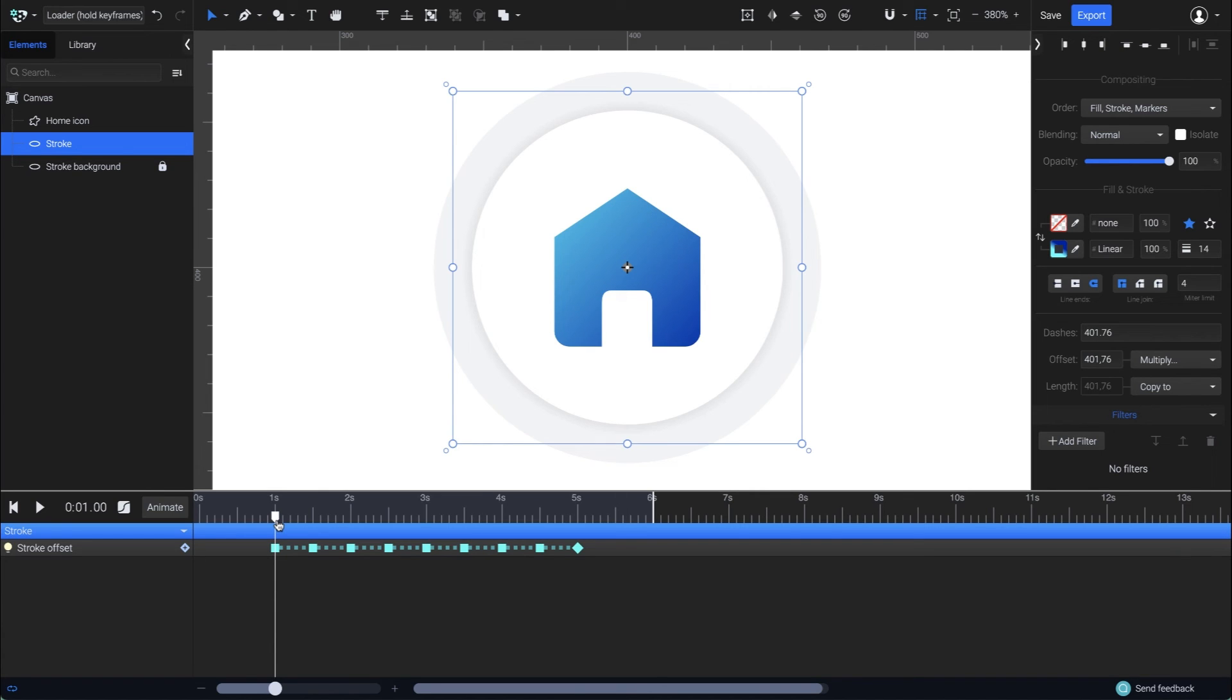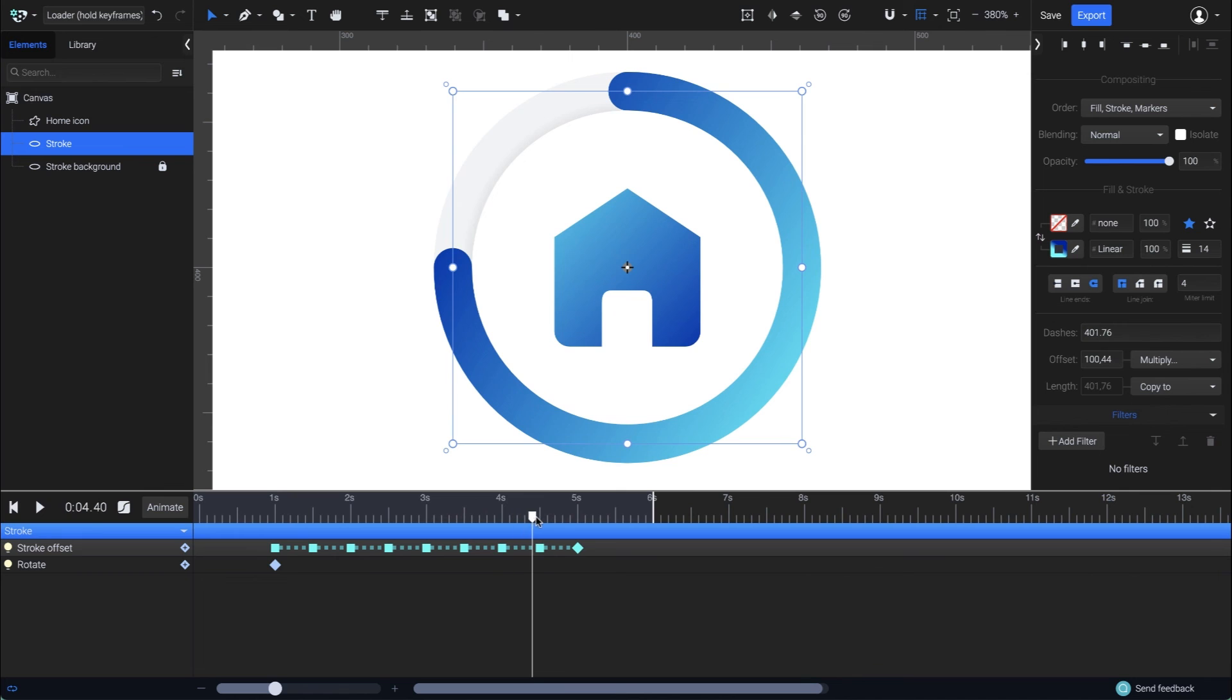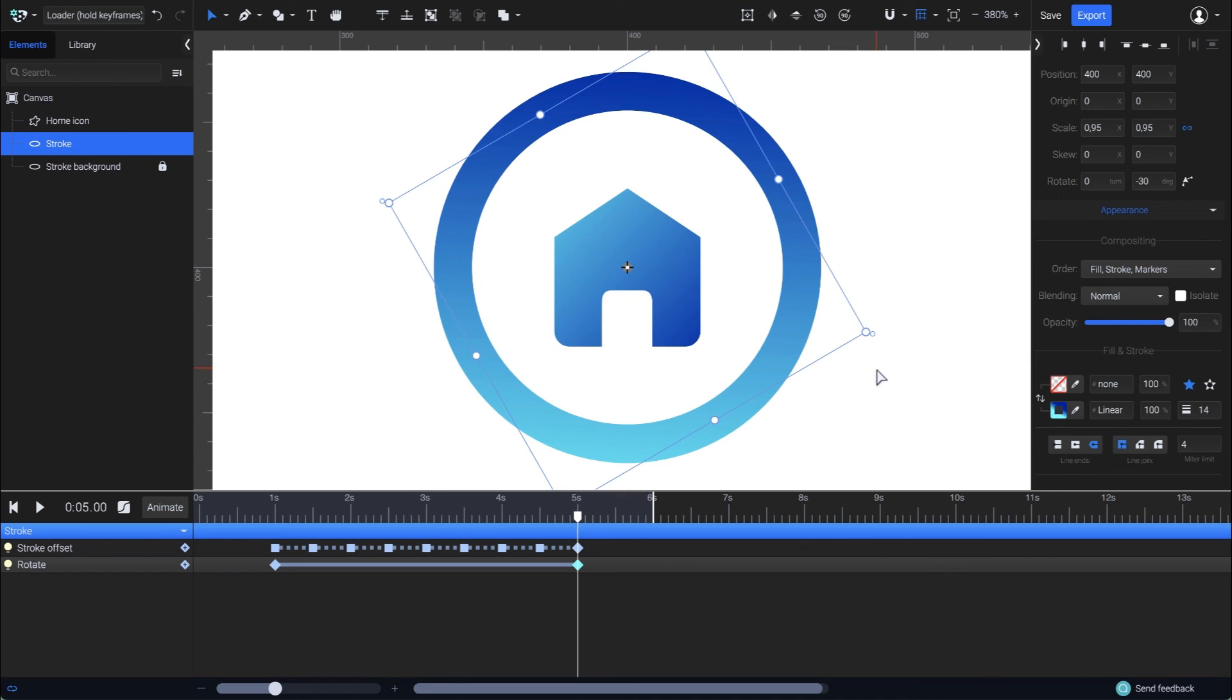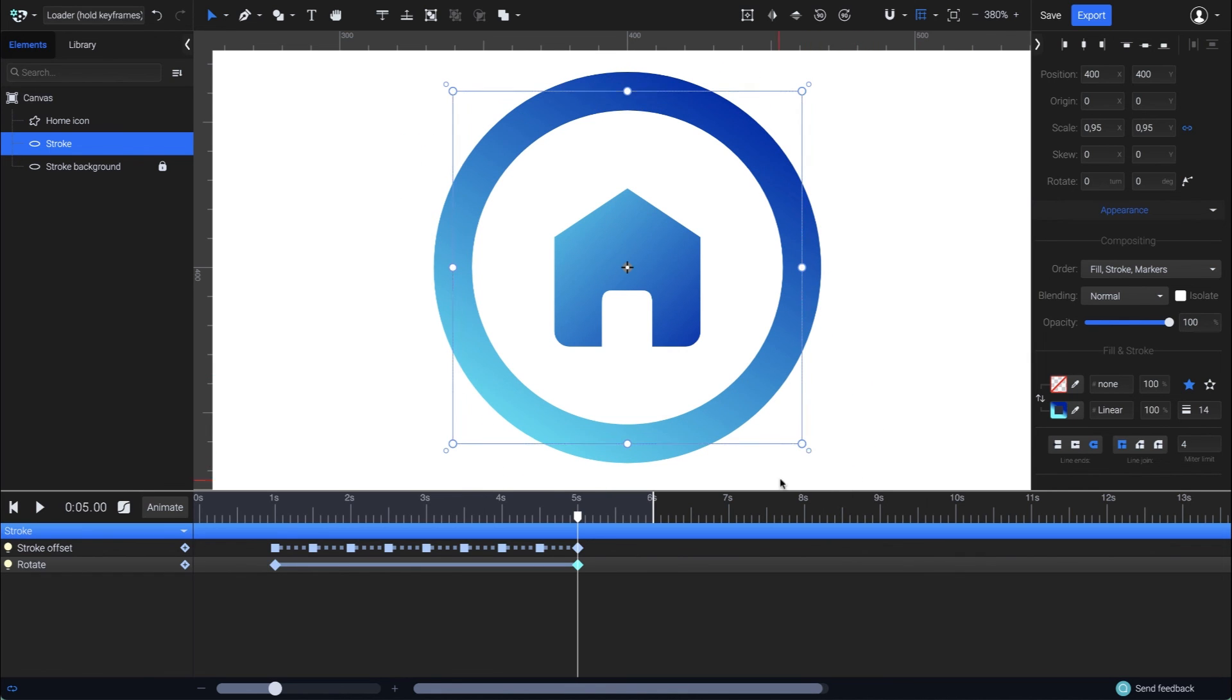With the playhead at one second, press Shift-R on the keyboard to add the rotate animator. Then drag the playhead all the way to second five, and rotate the circle 180 degrees clockwise, in the same direction as the stroke offset.